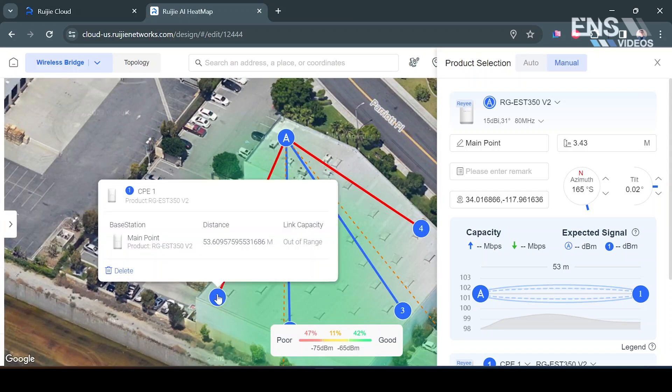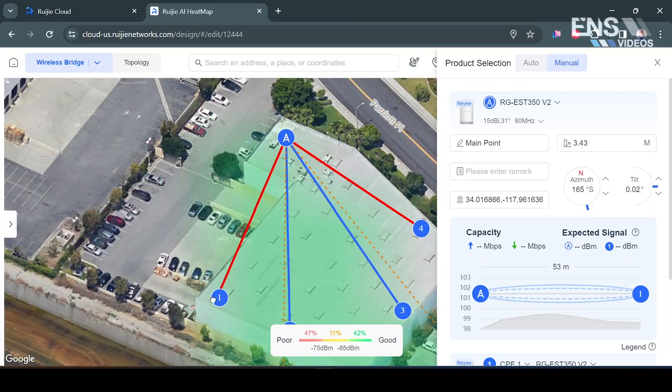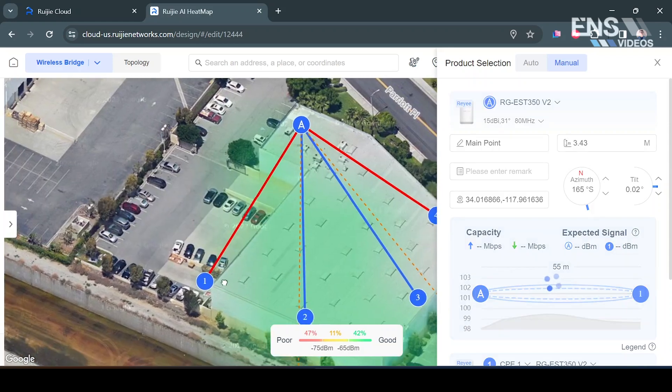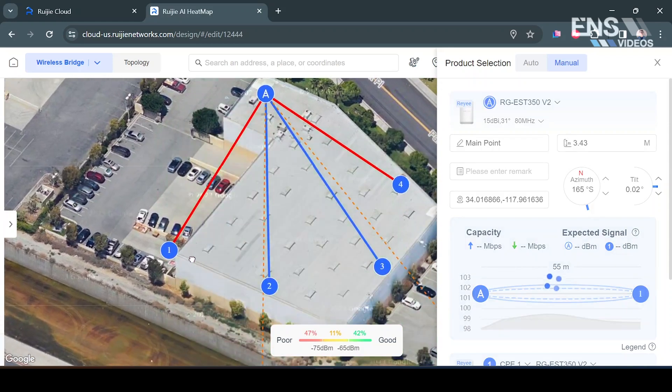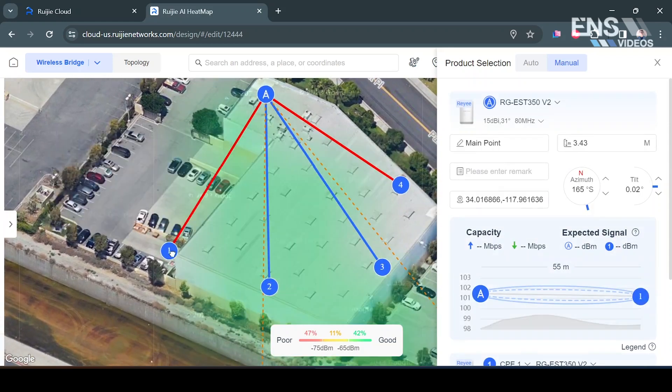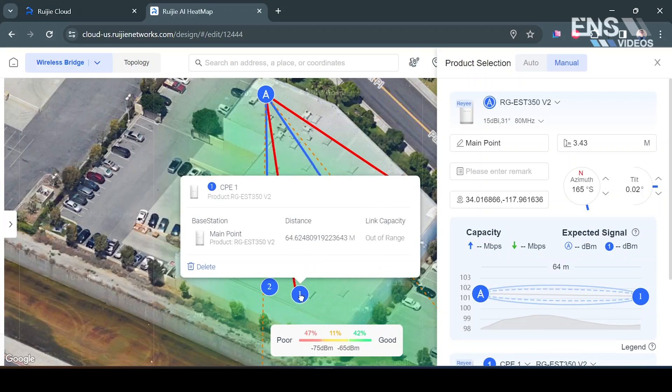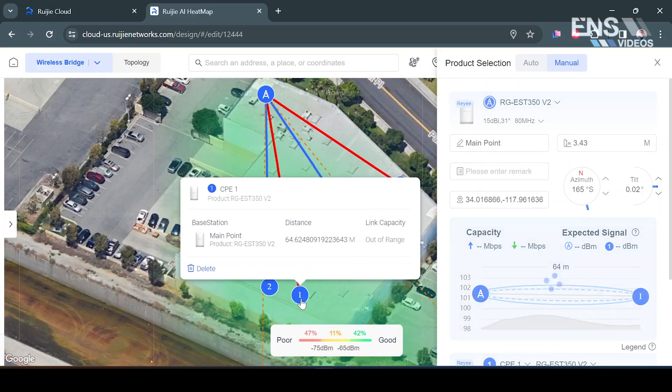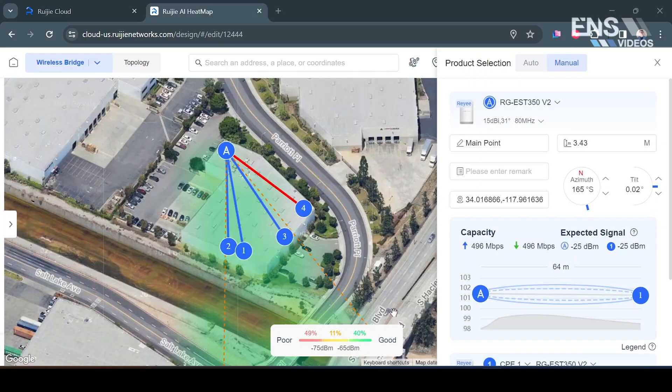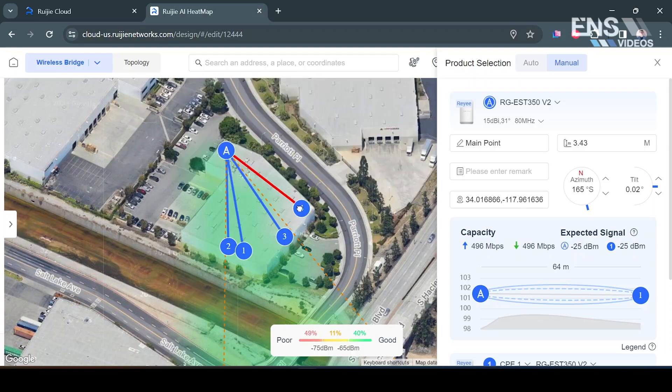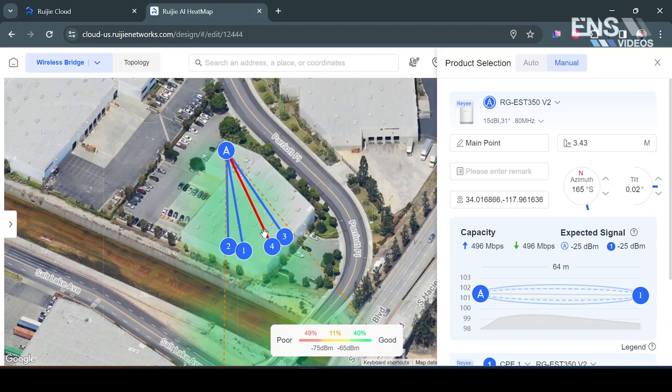So if I go ahead and place and grab this wireless bridge that we had over here, you see how the line is red. But once I move it into the area of coverage it'll turn blue. Now what I can do as well is grab that number four and the last wireless bridge and move it in. And this will also turn blue as well.